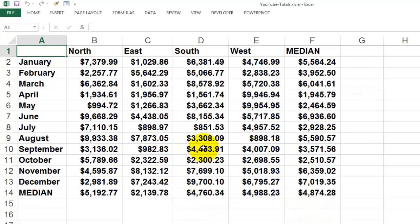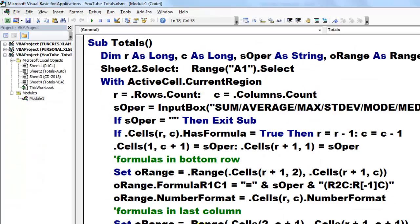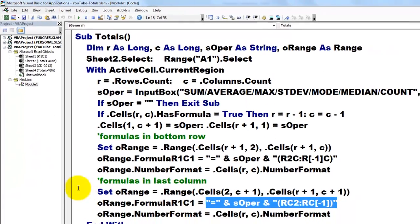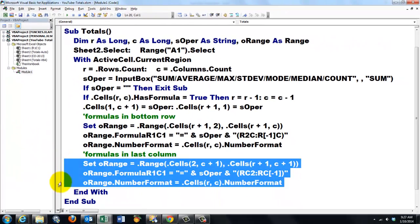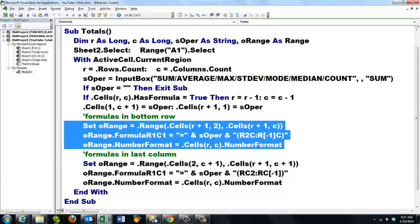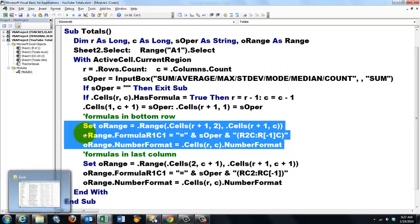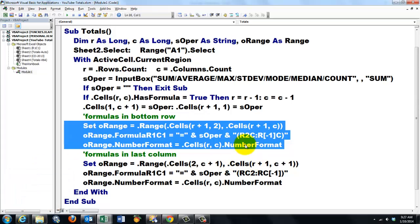If you want to do this only for the bottom row and not for the columns, all you have to do is get rid of that section. And if you only want it in the columns and not in the rows, get rid of this section. I leave that up to you. You can even ask the user, do you want it in the rows or in the columns, or do you want it in both? I leave that up to you.